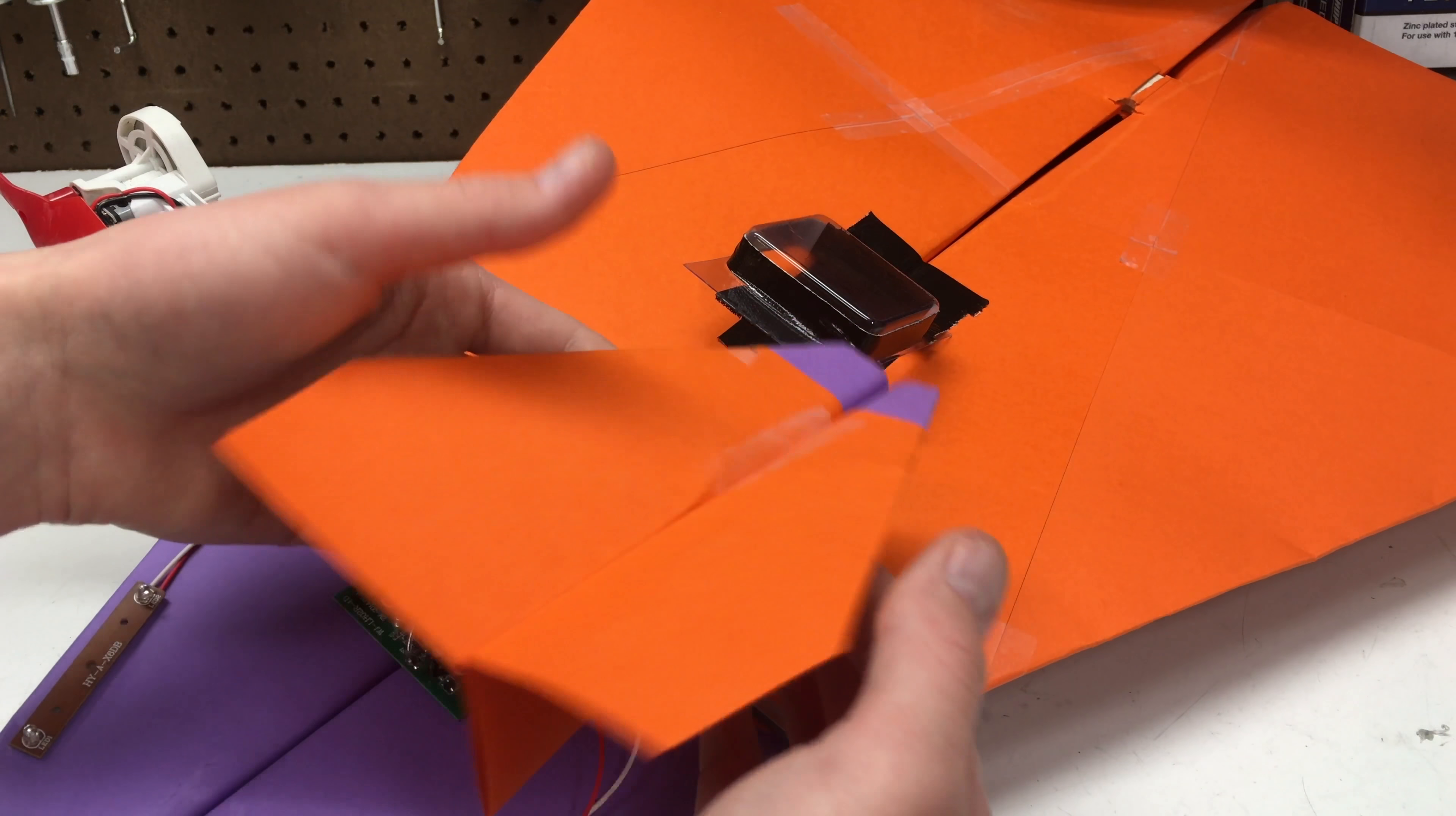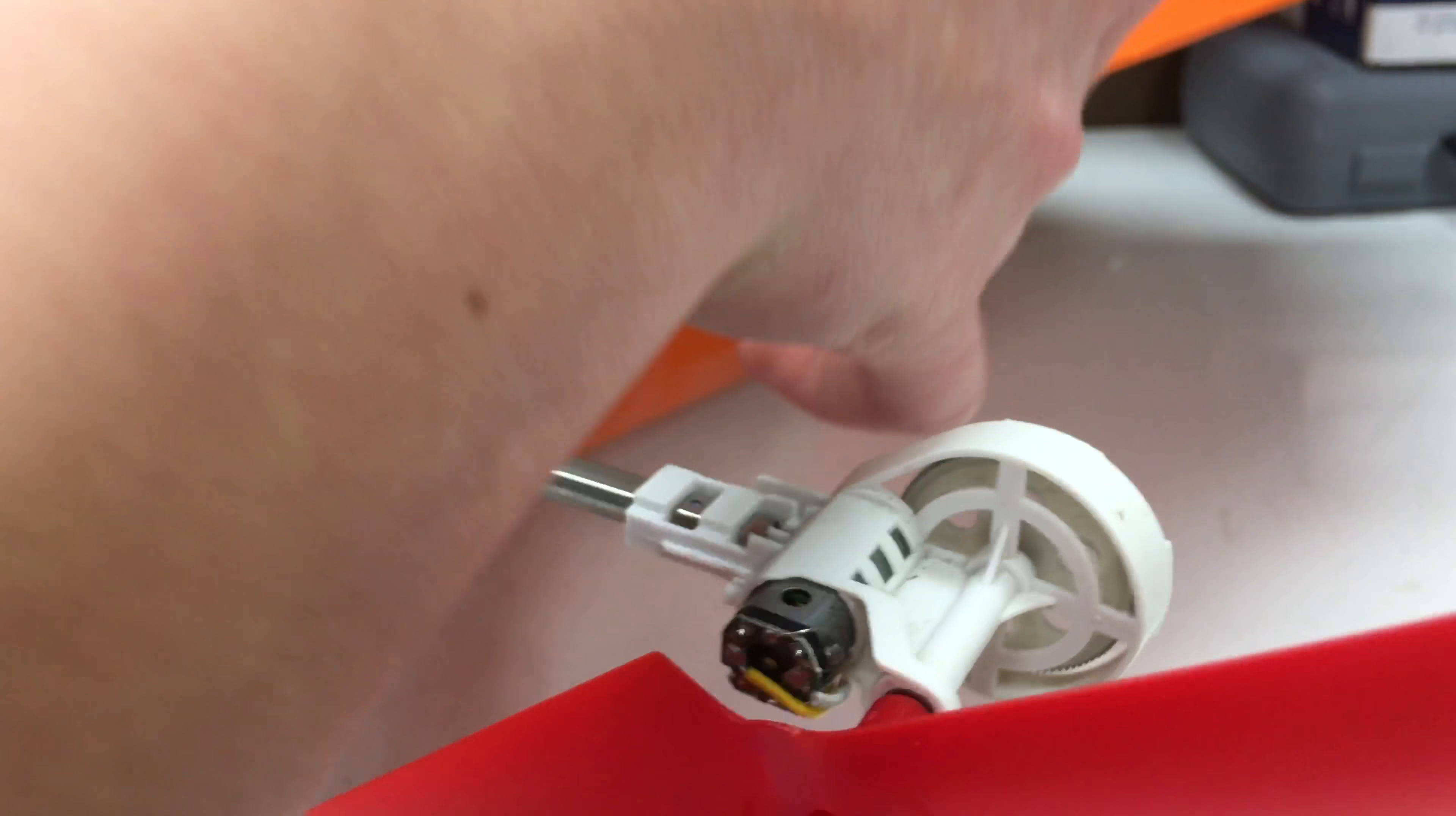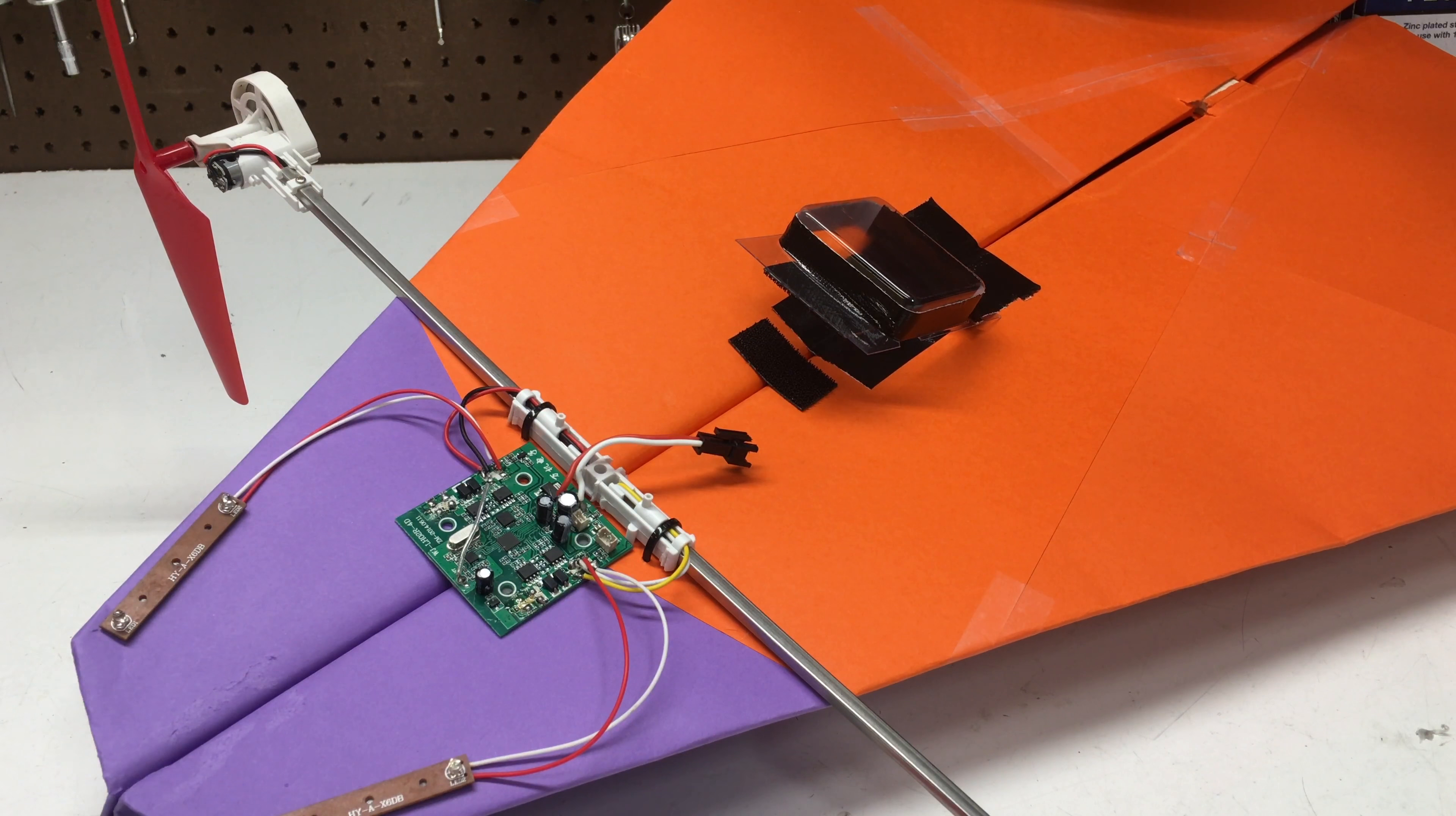The CG of a standard airplane is like right in the middle of the leading edge of the wings. On this thing, it's kind of more towards the front. I did kind of have to even out the CG. I think it's gonna be a little bit underpowered with these motors that are not quite big enough, but I hope that it will still fly.